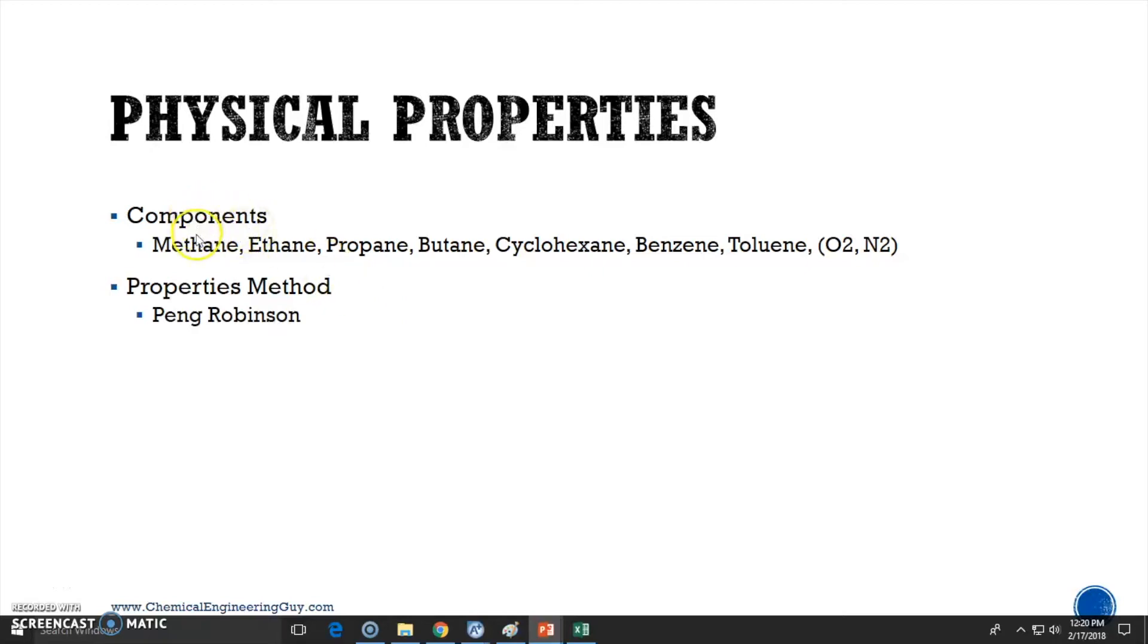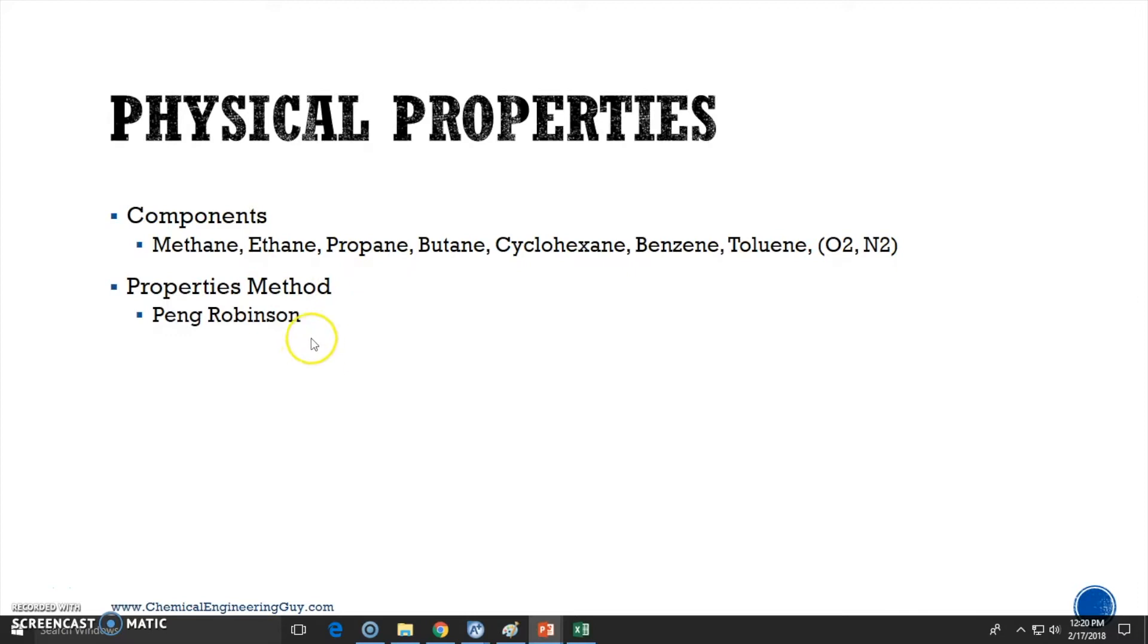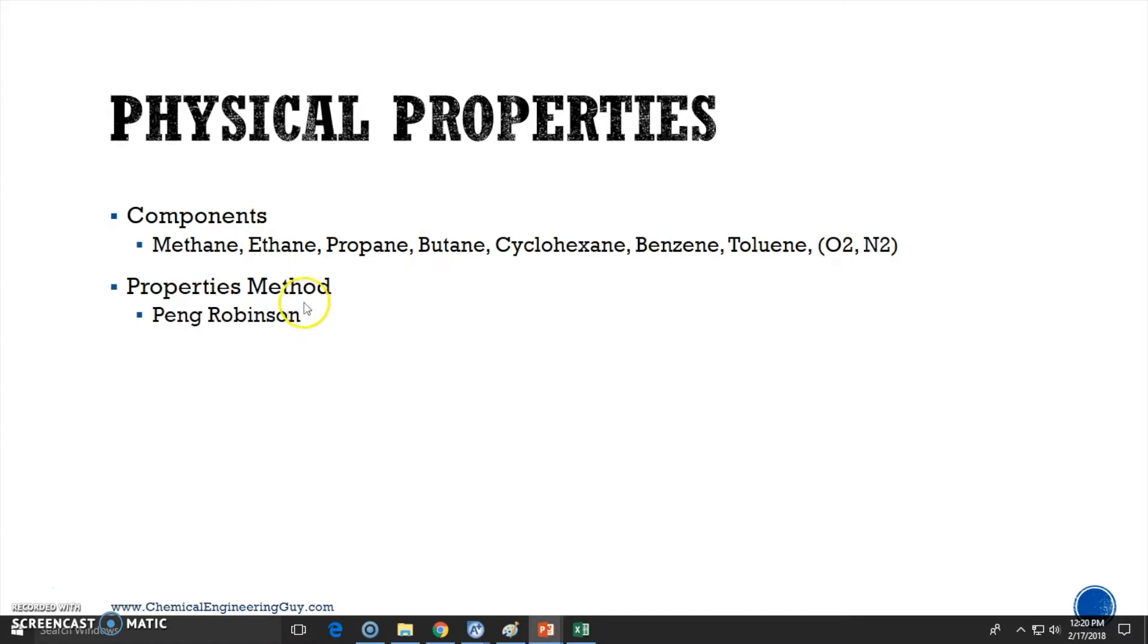Now that we have filled up the component list, we need to fill up the property method. The property method is essentially the method that will be used to model all these properties - for instance, the relationship between methane and ethane, how they interact, their activities, viscosity, densities, all those physical properties will